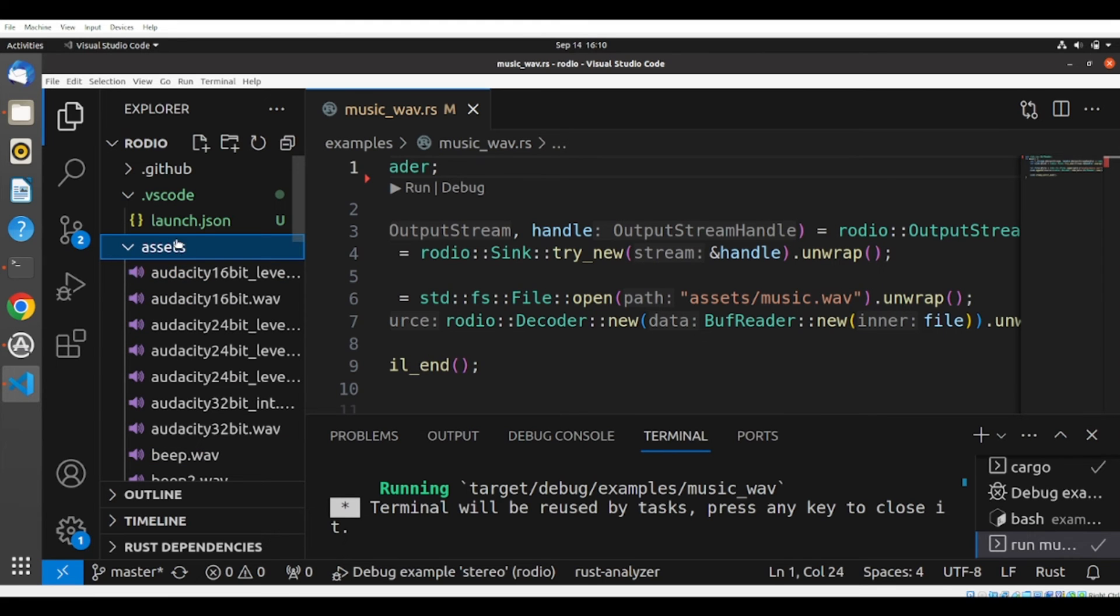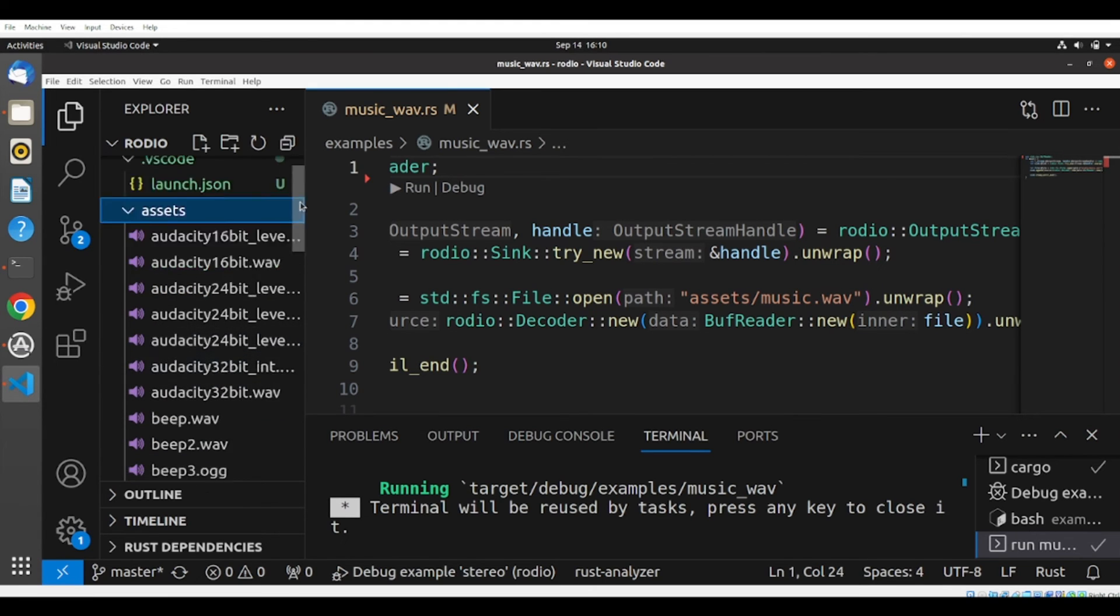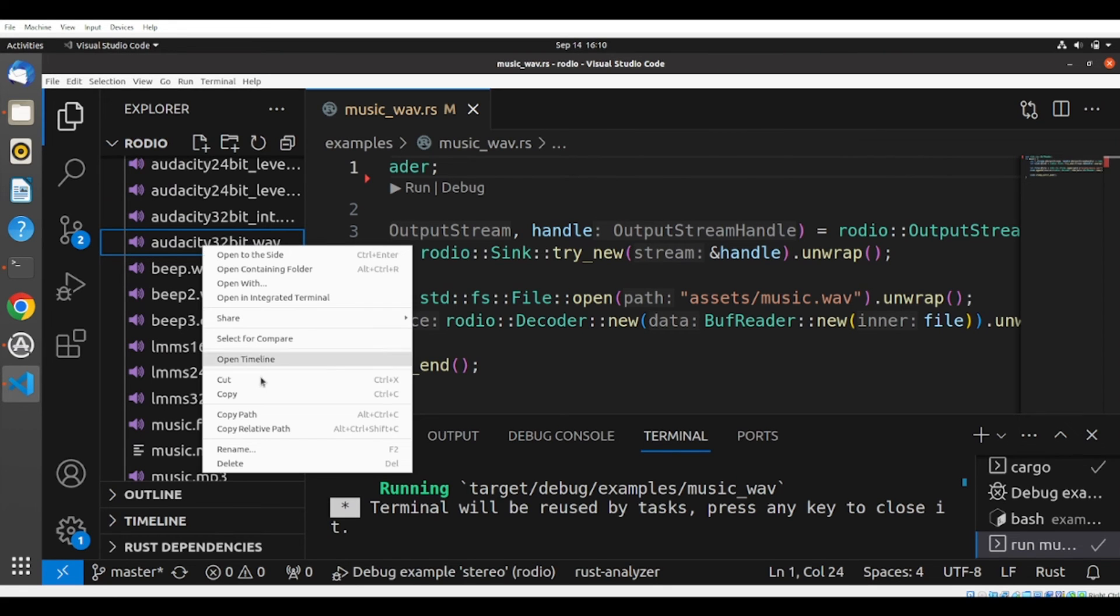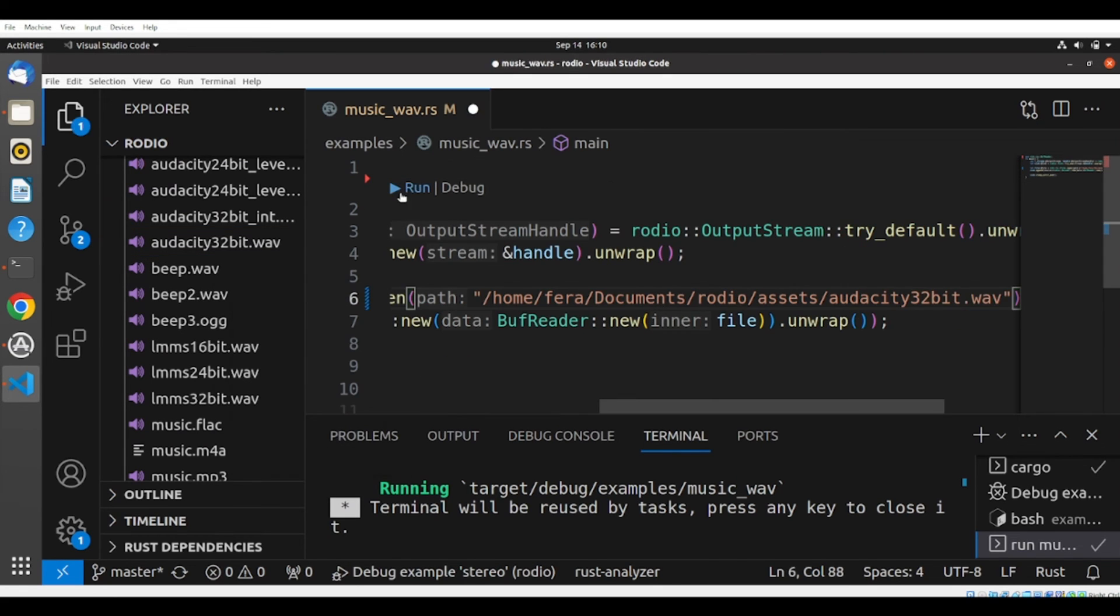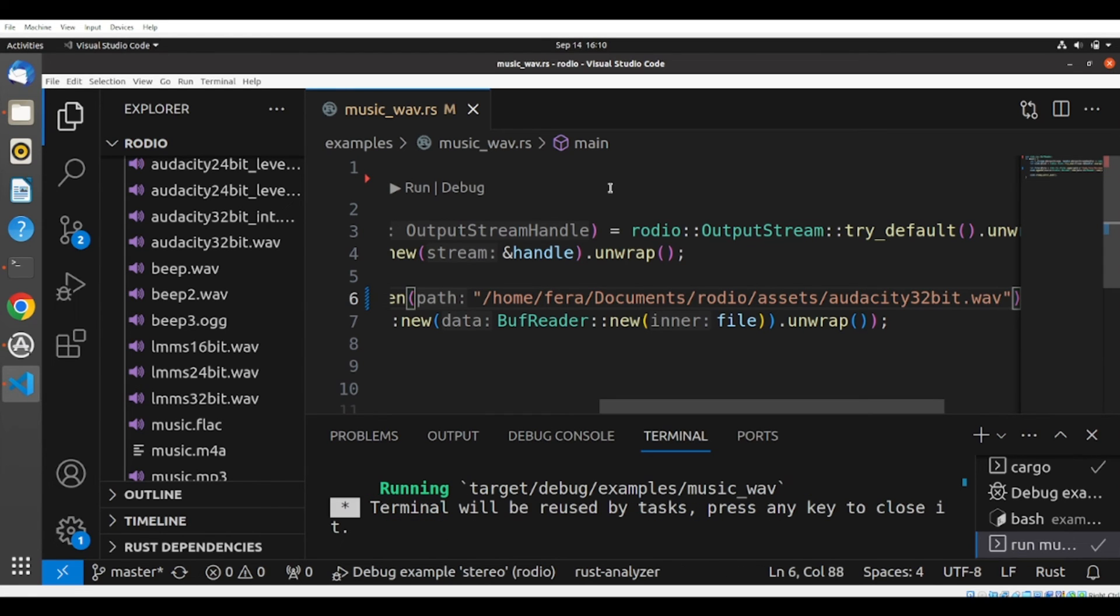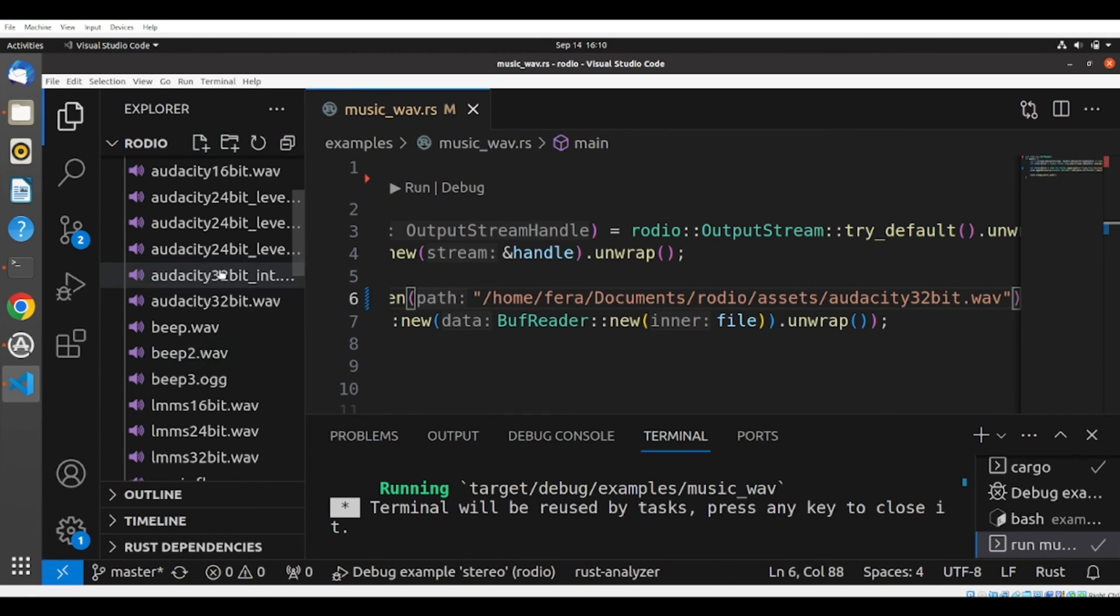Let's see what they have here. Let's hear Audacity 32. So we hear this beep.